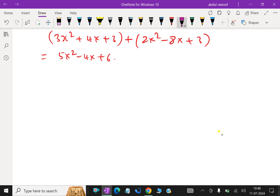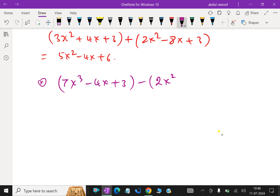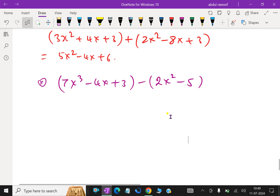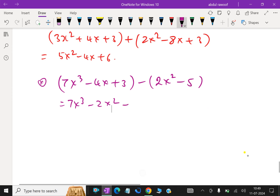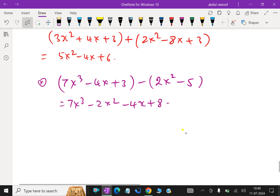Next, subtraction of polynomials. Take (3x squared plus 4x) plus (7x cubed minus 4x plus 3) minus (2x squared minus 5). Subtracting like terms: 7x cubed has no like term, so write it as is. There is no x squared term to combine with 2x squared, so write minus 2x squared. For the x terms, minus 4x has no like term, giving minus 4x. For constants, 3 minus (minus 5) gives 3 plus 5 equals 8.